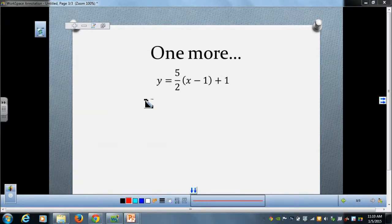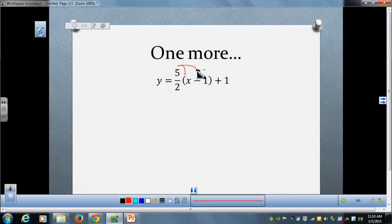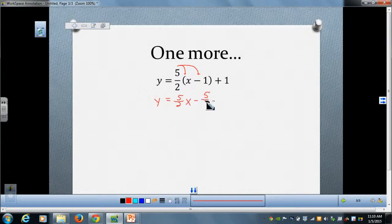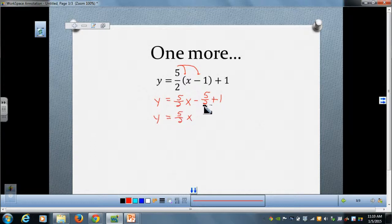We're going to go to slope-intercept form and then from there to standard form. After distributing, y equals five-halves x minus five-halves plus one. I'm going to combine like terms. Negative five-halves plus one equals negative three-halves.